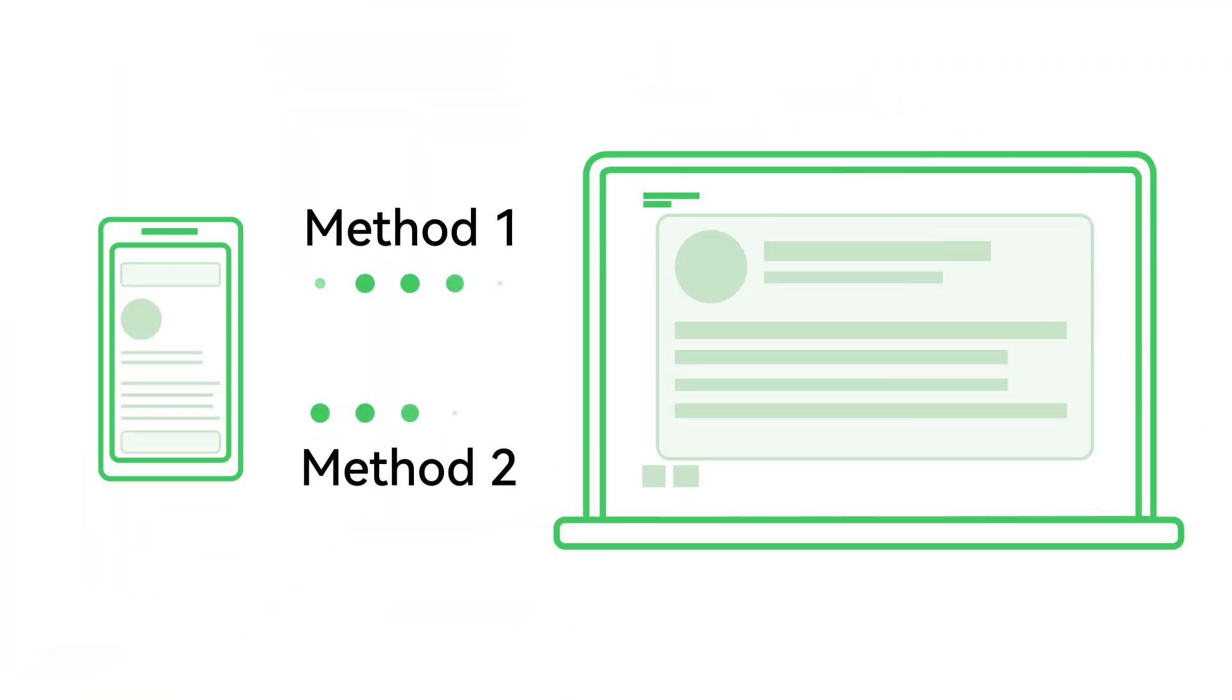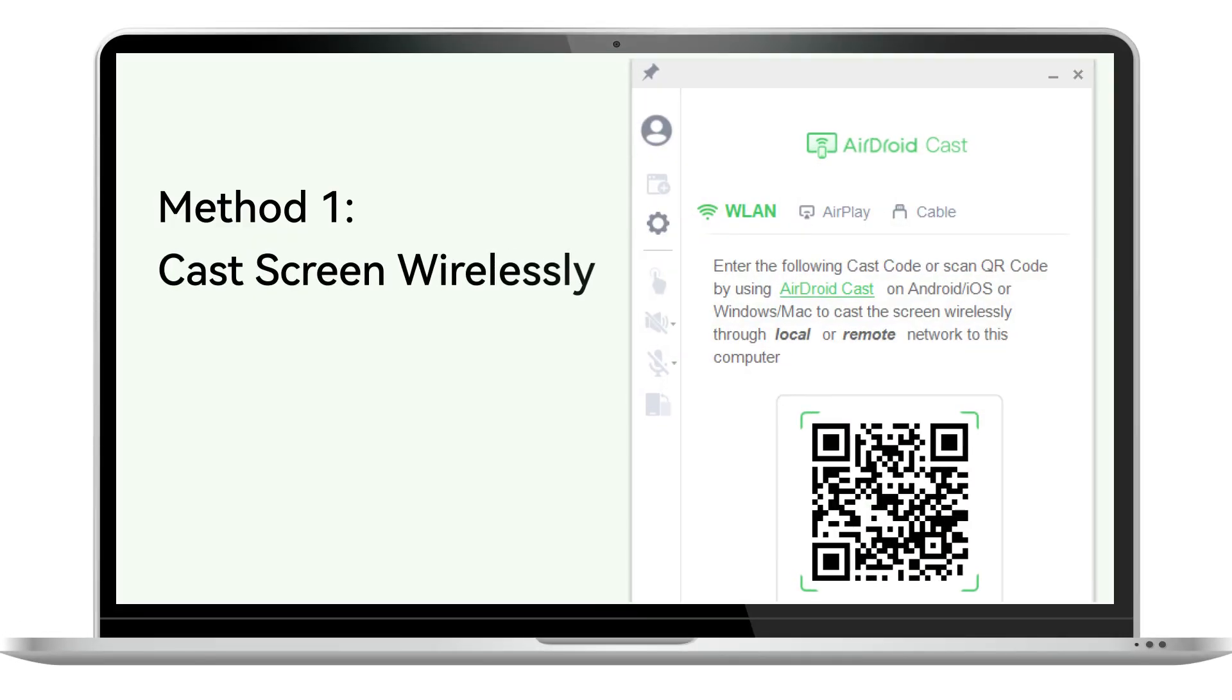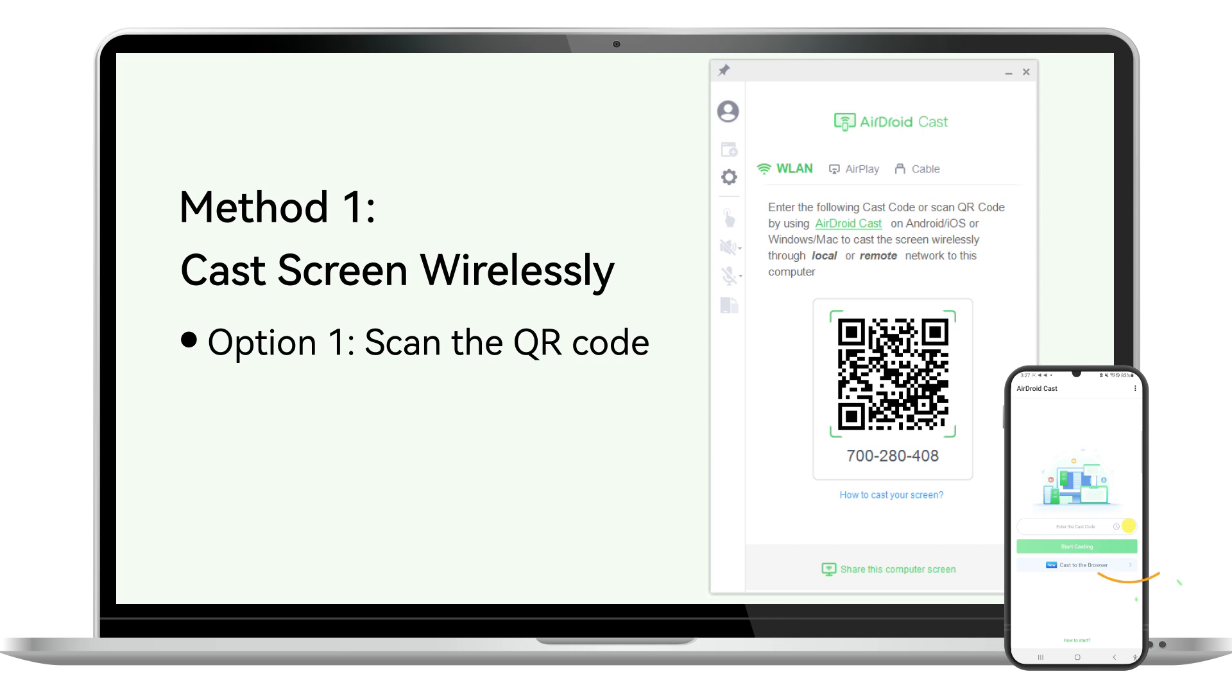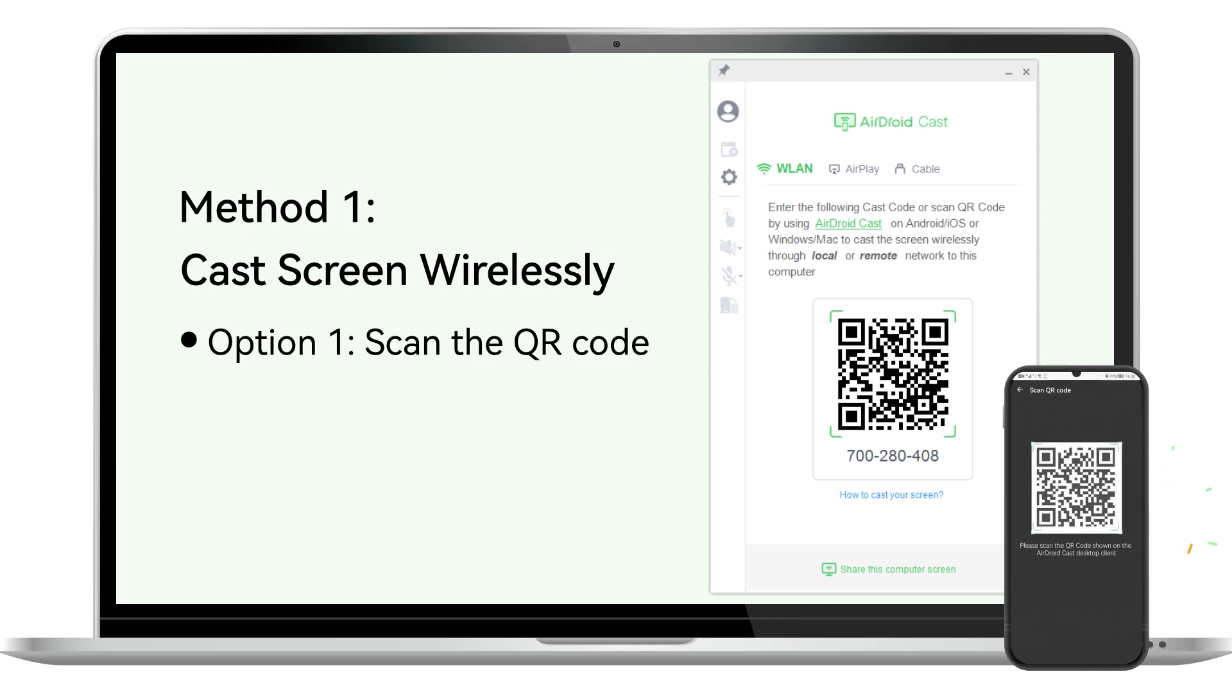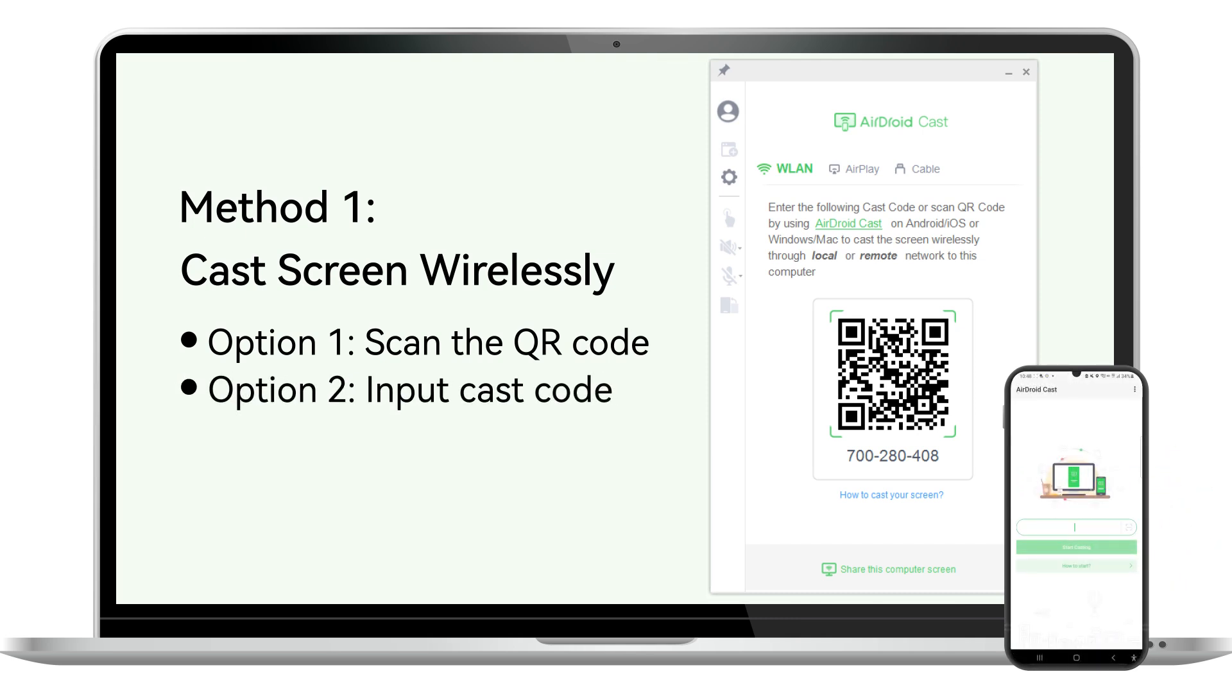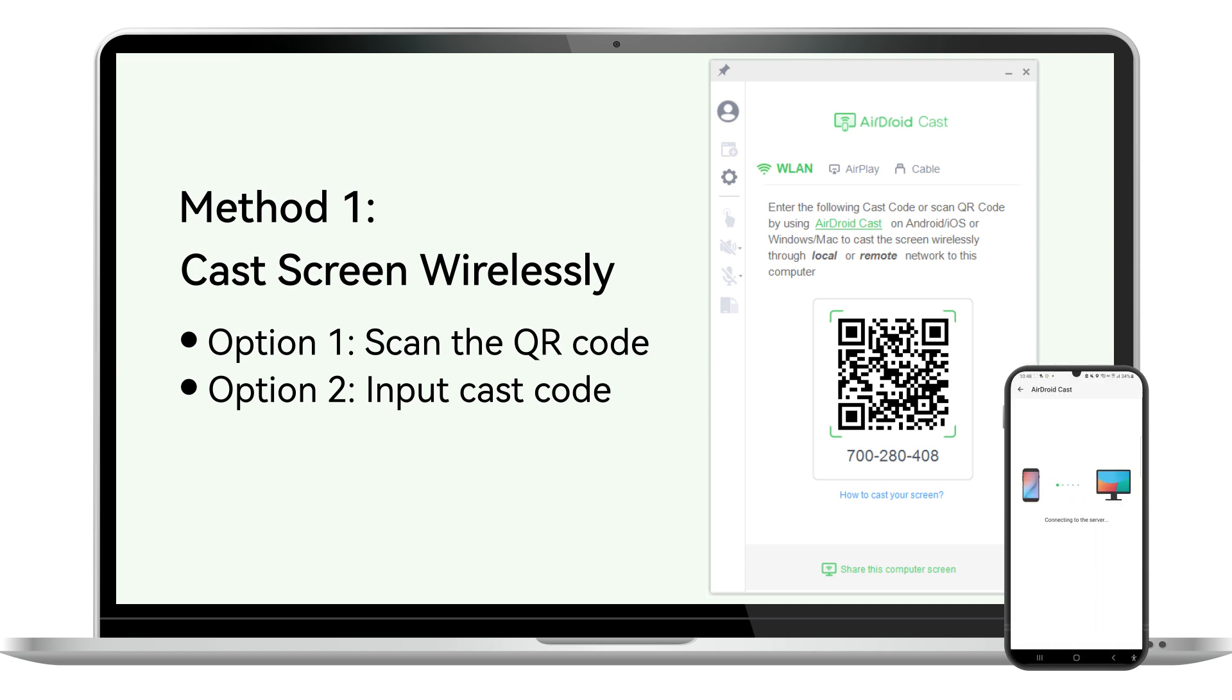After sign up and log in your account on your computer, now you can connect your Android device in two ways. The first method is connecting your Android device wirelessly by selecting WLAN option. Two devices can be under same or different network. You only need to scan the QR code or input the 9-digit code shown on the computer by using AirDroid Cast on Android.